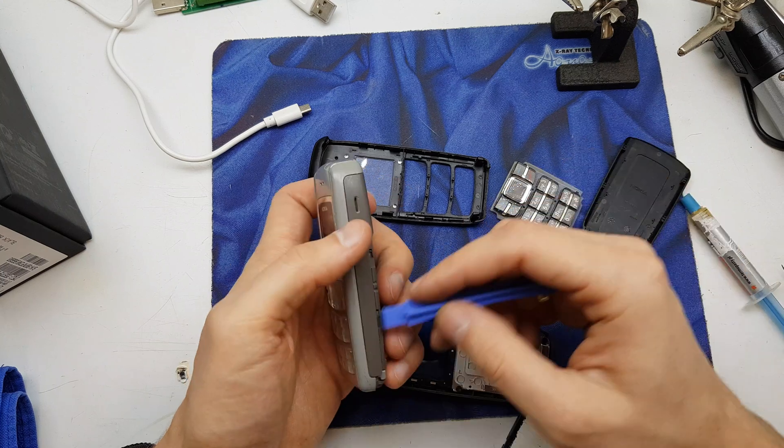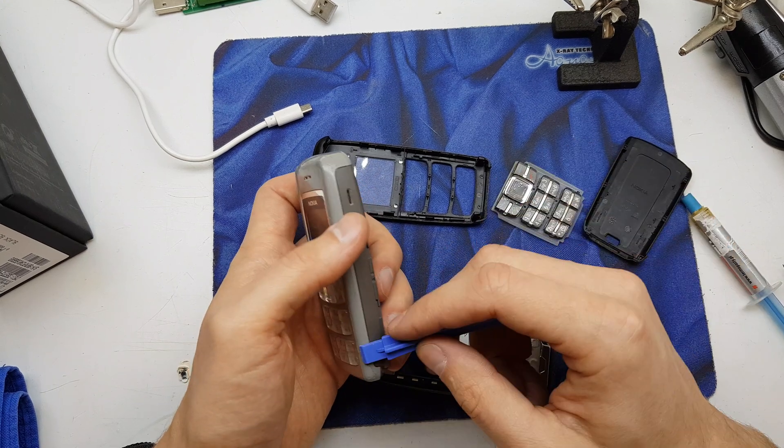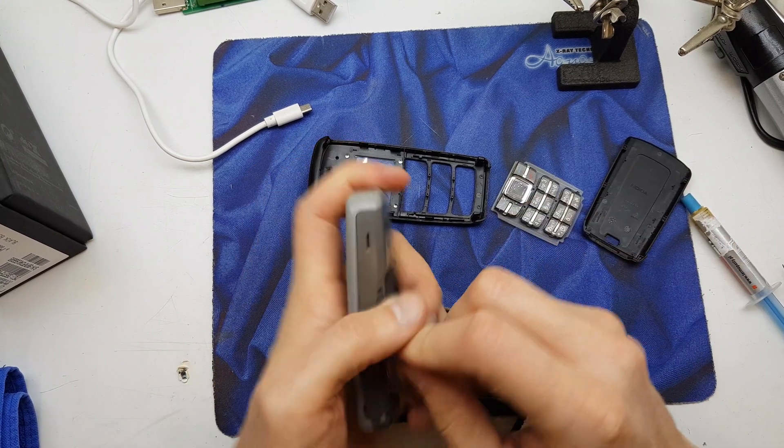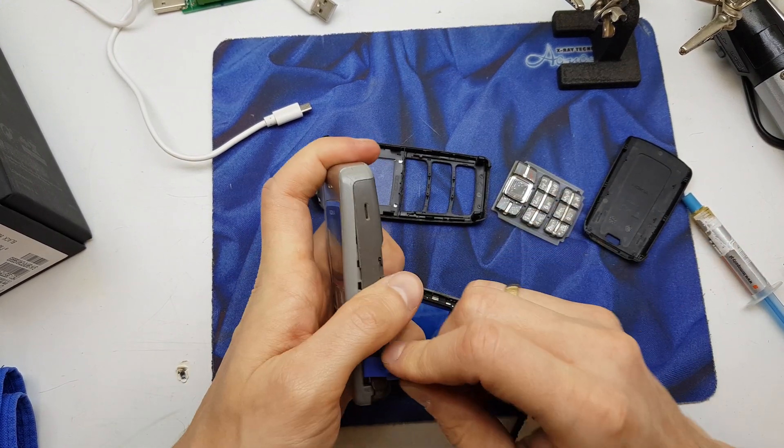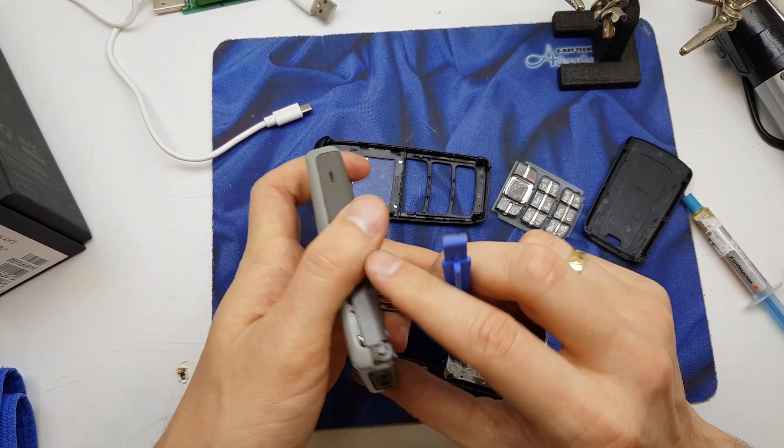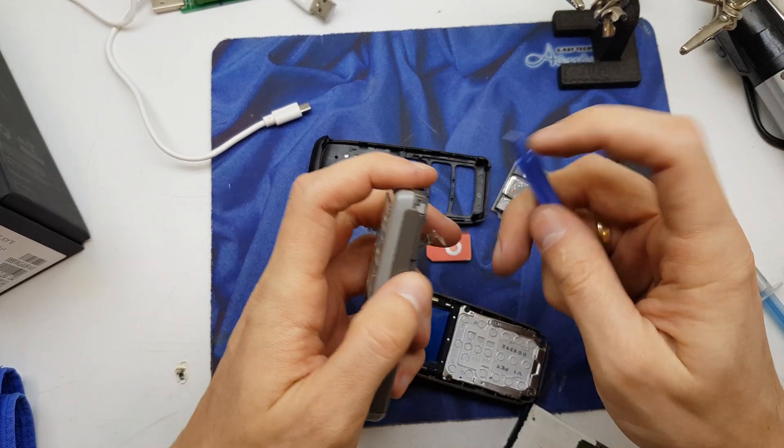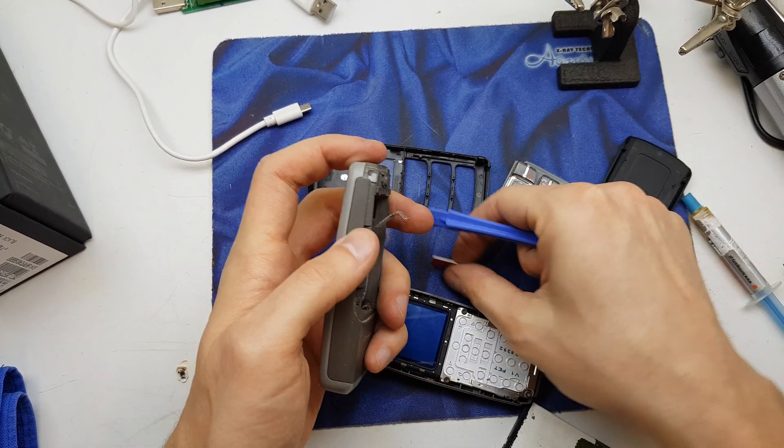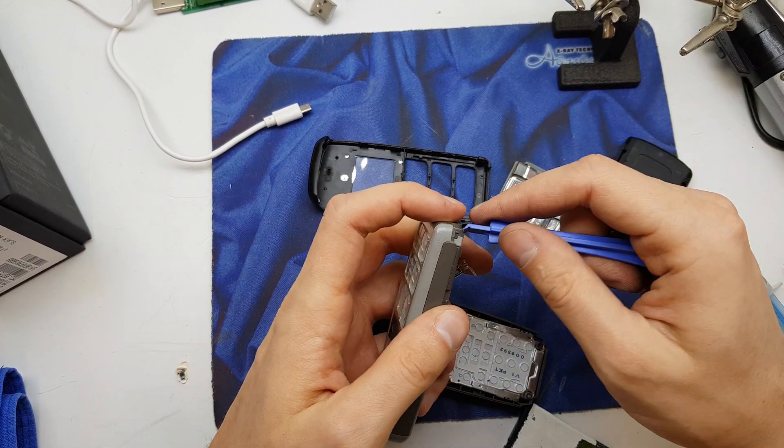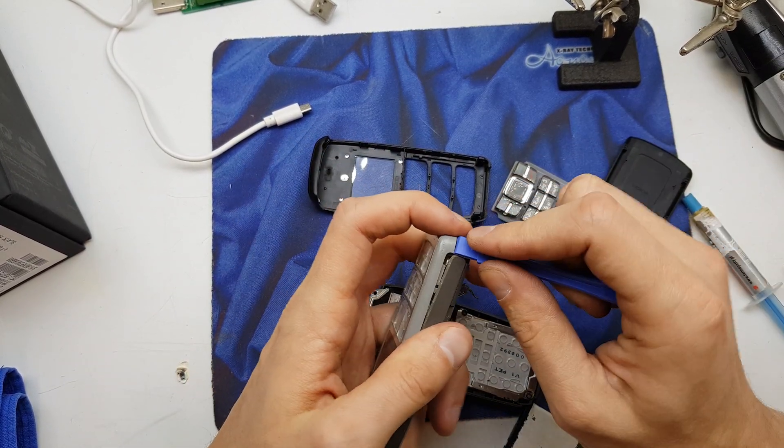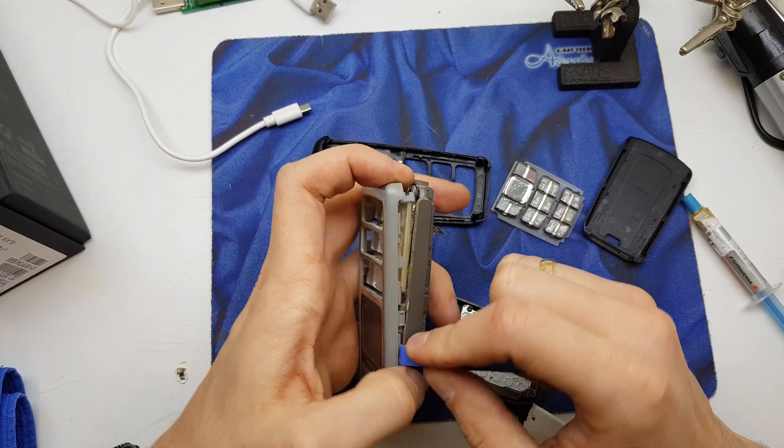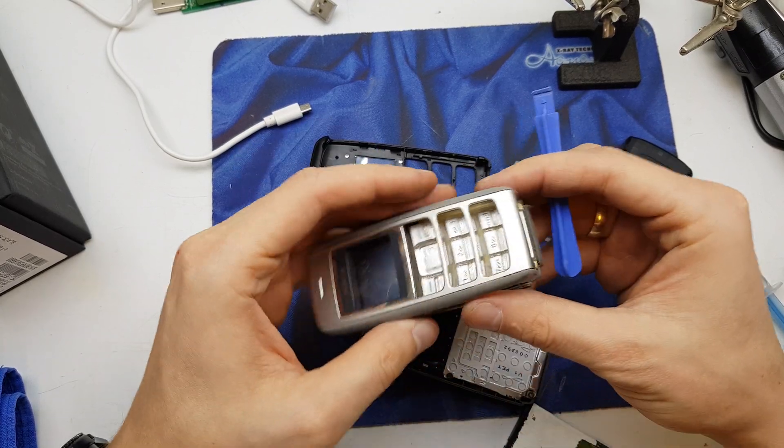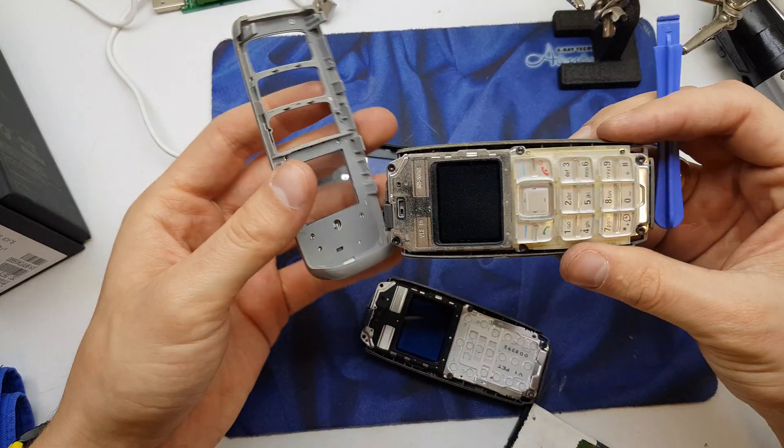So first of all you need to get the plastic tool and pull up the front. Your phone is very easy. The phone is the easiest phone on the market.